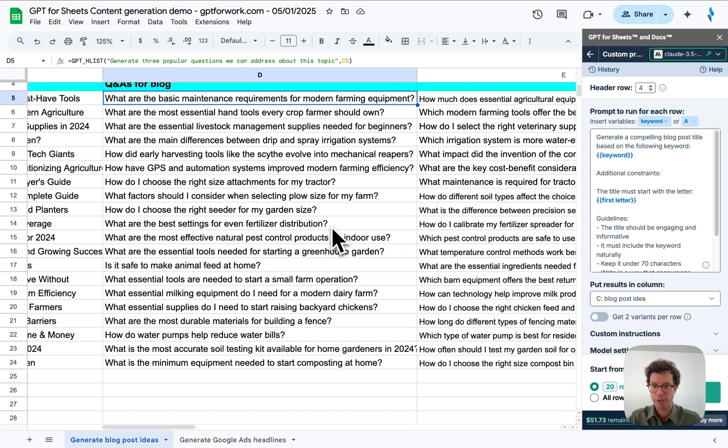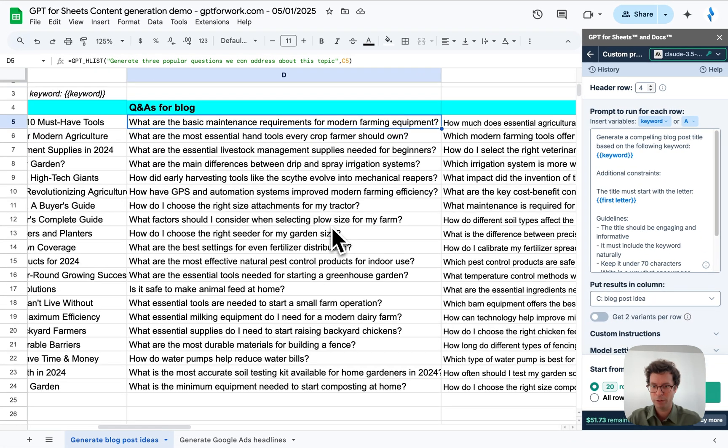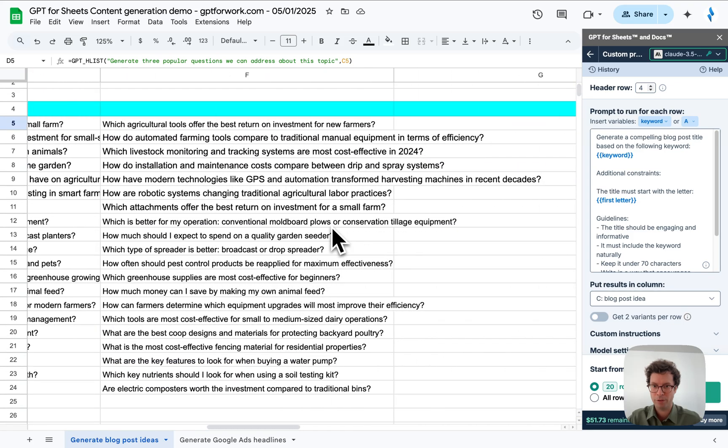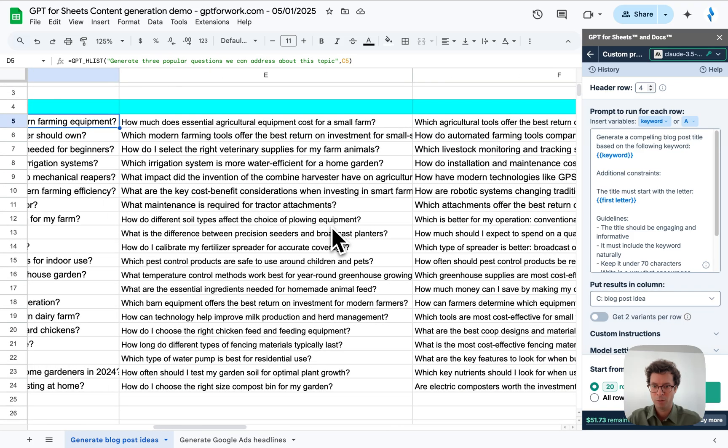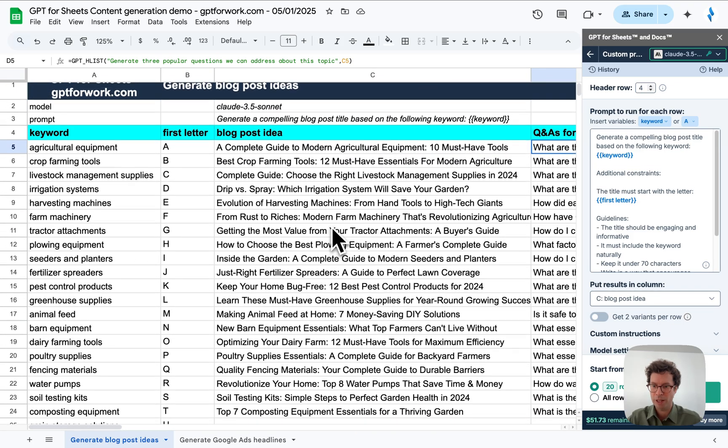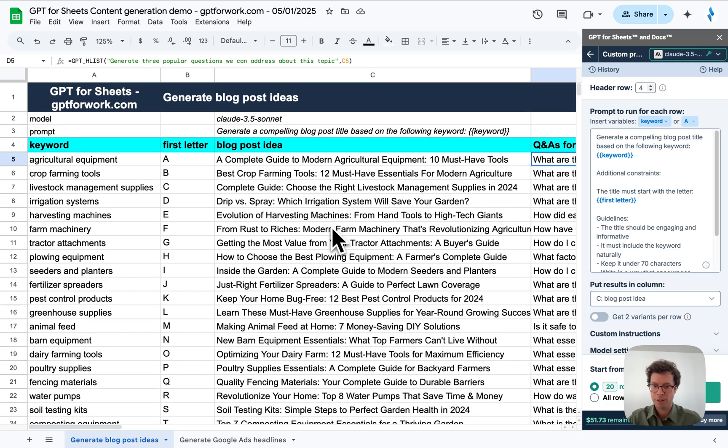And there we go. We've got our 60 questions, which looks pretty good. That was fast.